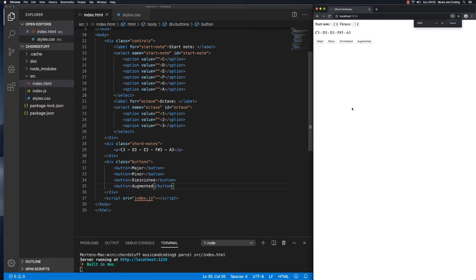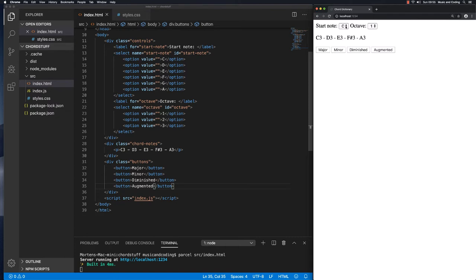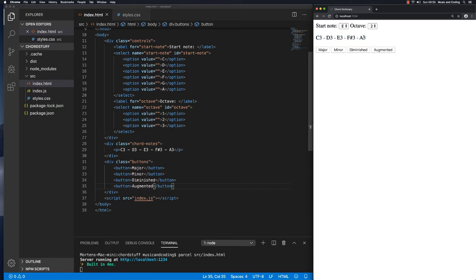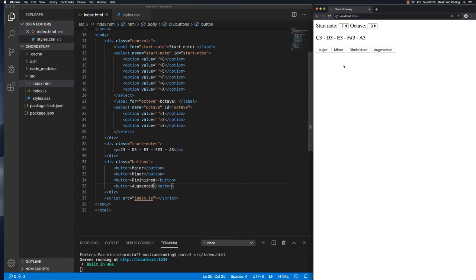I'm gonna save this and I can see here in my browser, let me just zoom in so it's easier for you to see. It works! We have a selector for the start note, we have a selector for the octave, and we have a text field or a paragraph where you can see the notes in the chord. Then we have some buttons that when you click these buttons, what we're gonna see in the future is that these notes are gonna change. You're gonna get the notes of the chord in this key and in this octave and you'll also be able to hear it play the chord.